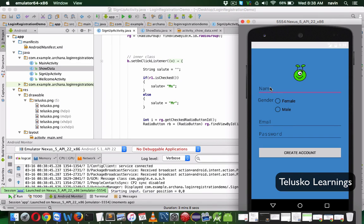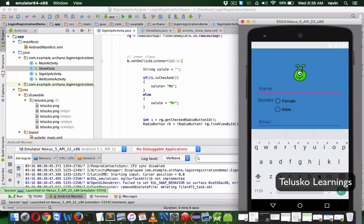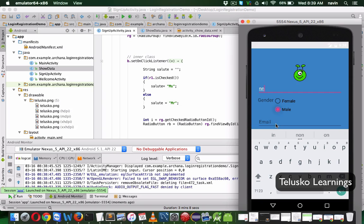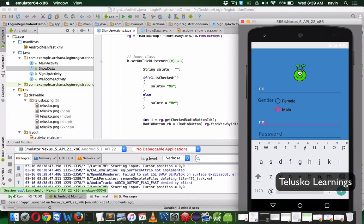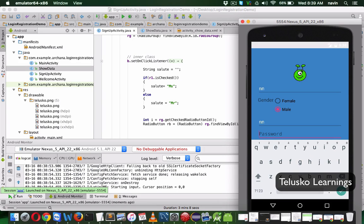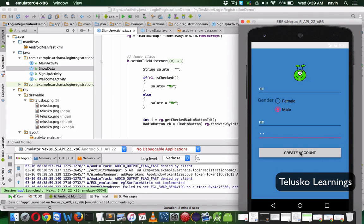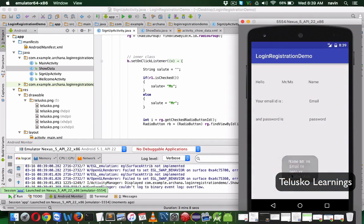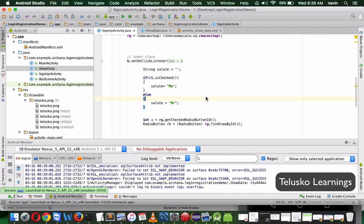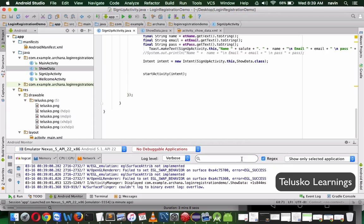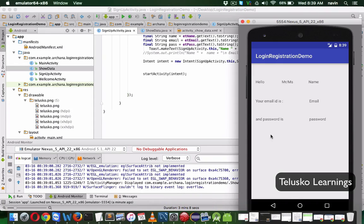Let's try it out now. I'll enter my details — 'nn', select male, enter an email ID and a password — and once I click 'Create Account', we get the message and we also get the second activity. That's how you can call one activity from another activity using the startActivity method.